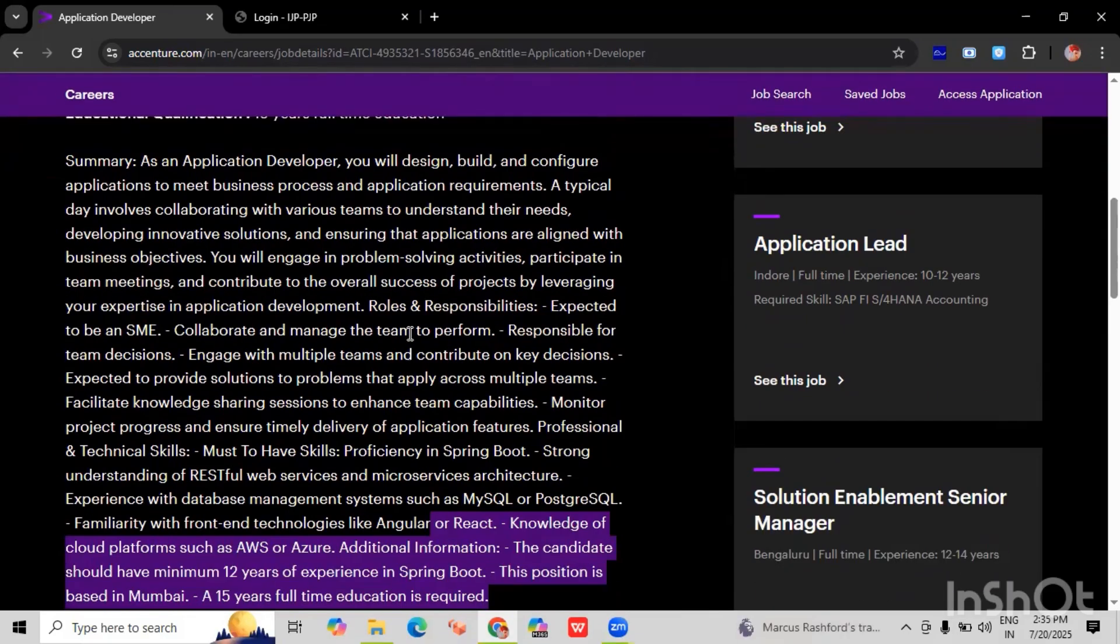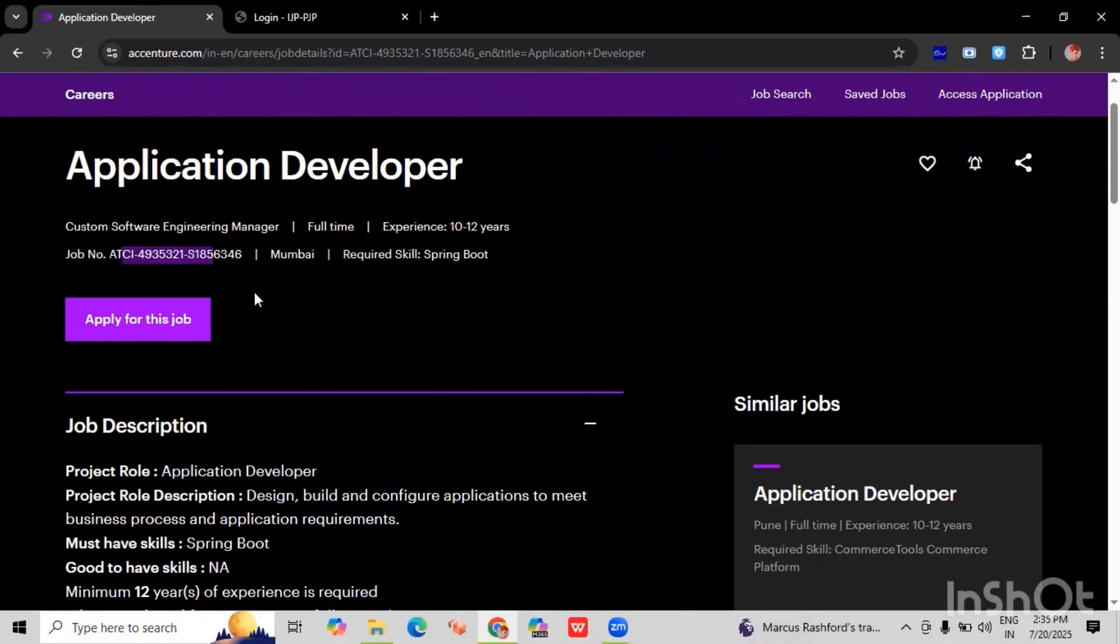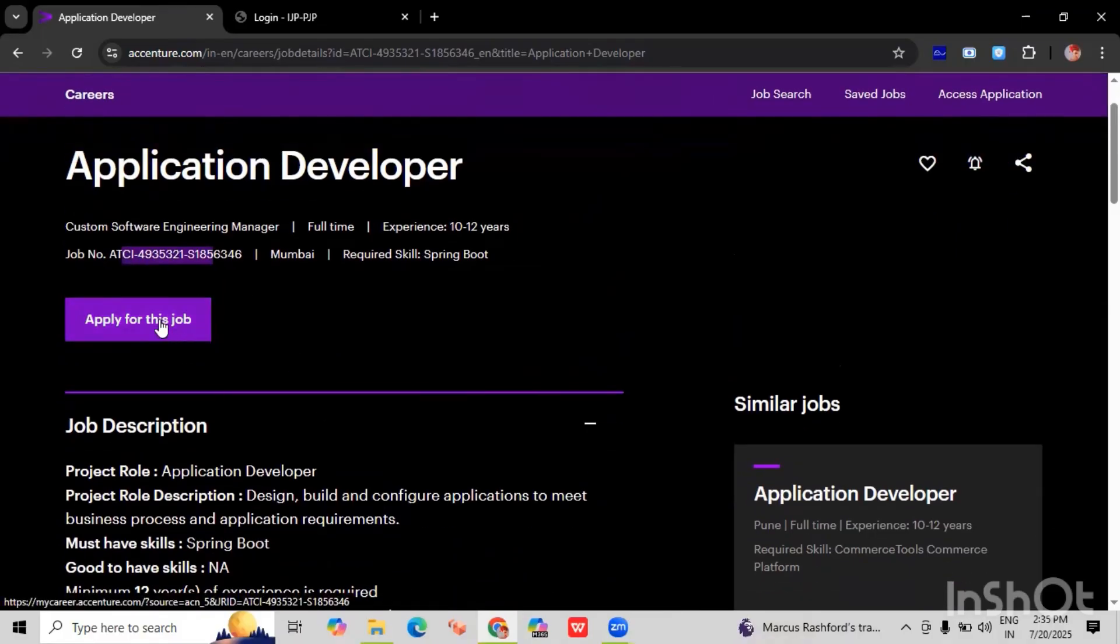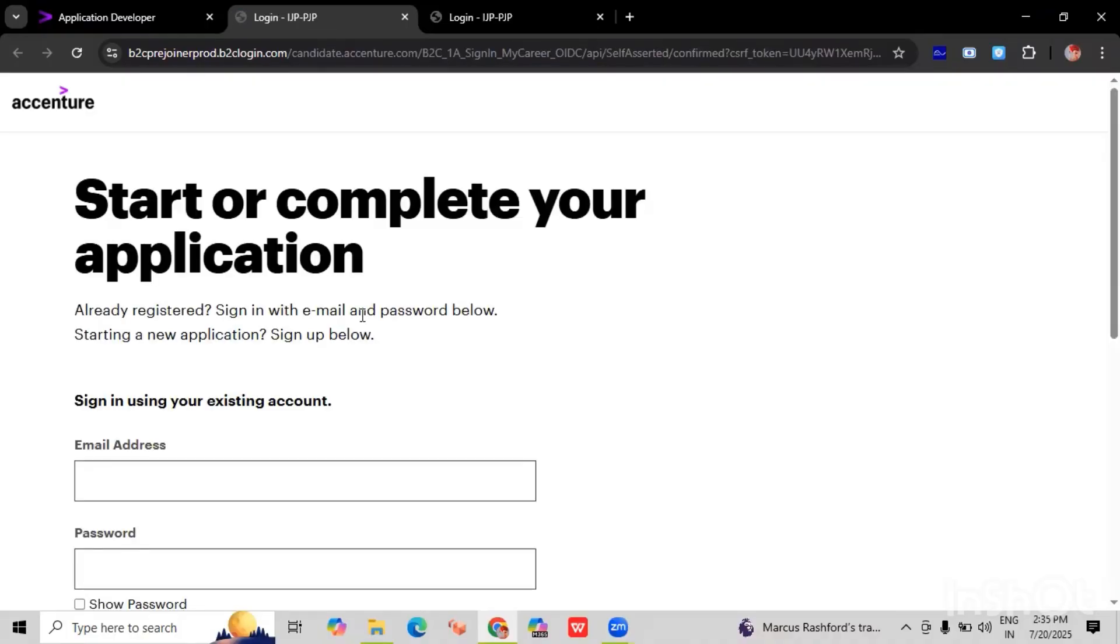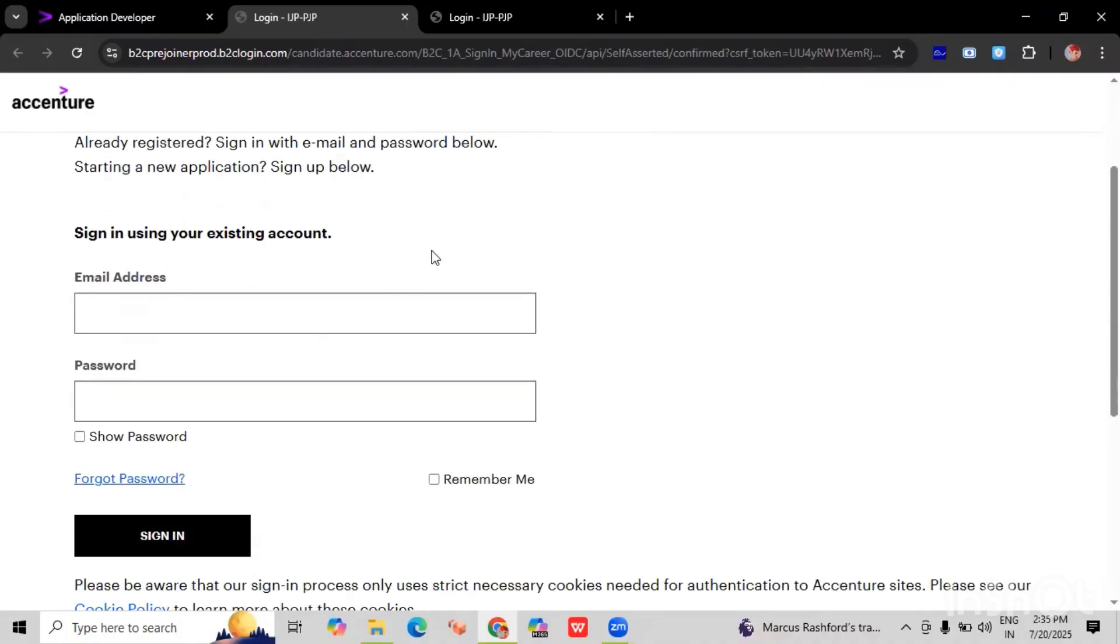Okay, once you have selected the job role with the job ID, you can see the job ID here. Once you find the job role that matches your skill set and interest, we have to click on apply for this job. After clicking on this, it will redirect to this page: start or complete your application.